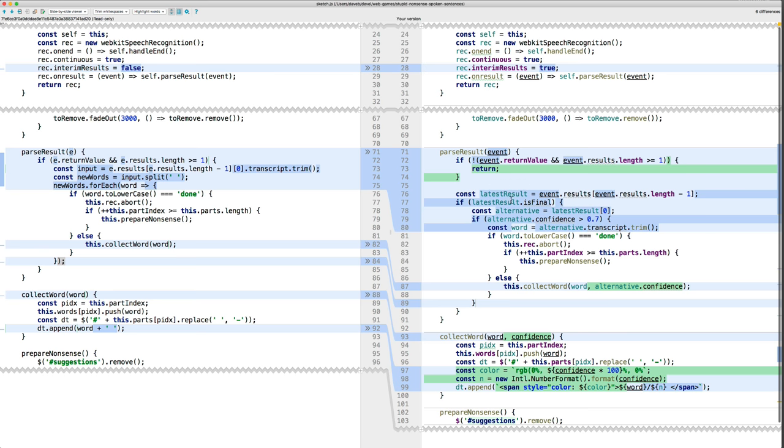And then when you turn on interim results, they may or may not be final. And so we're only interested in what the speech recognition system thinks are the final results. So that's what this if is for.